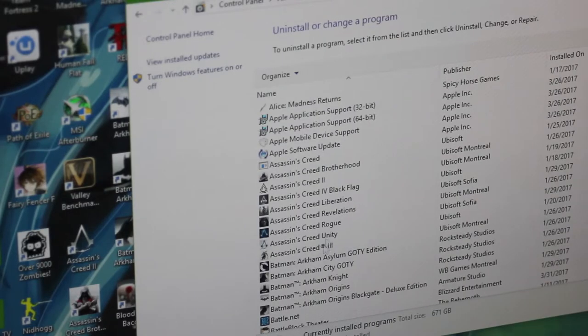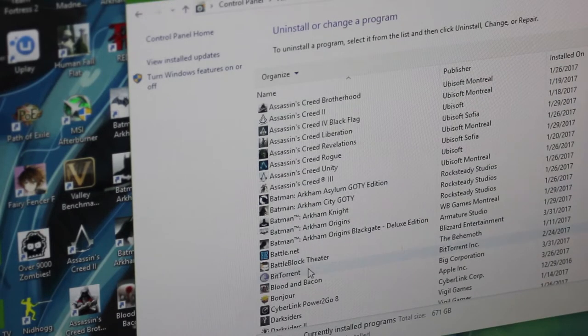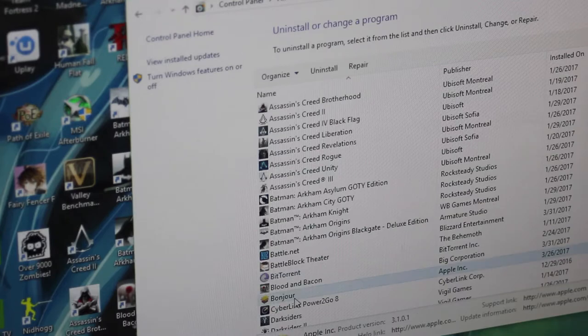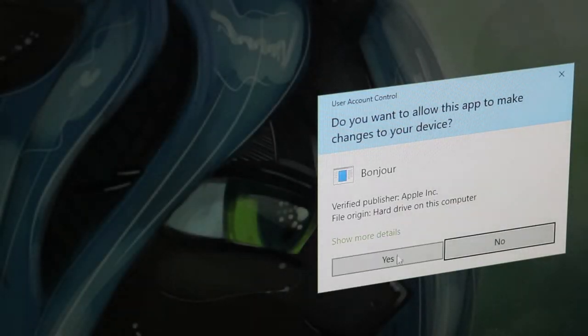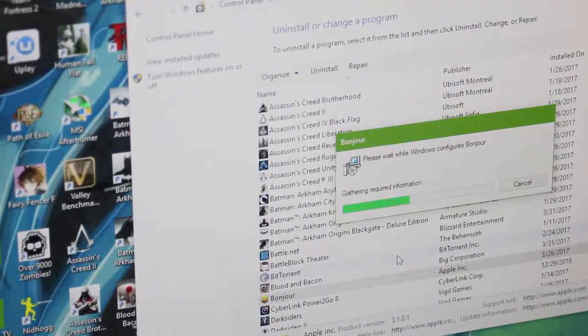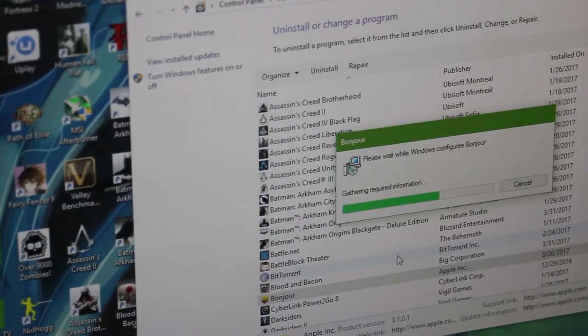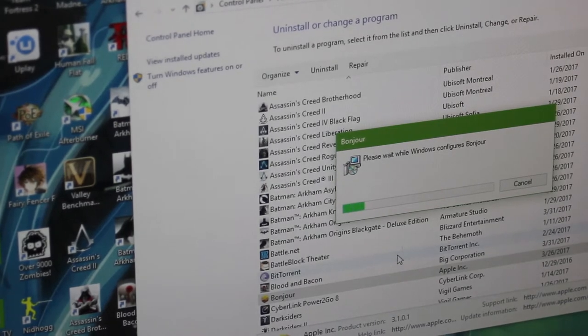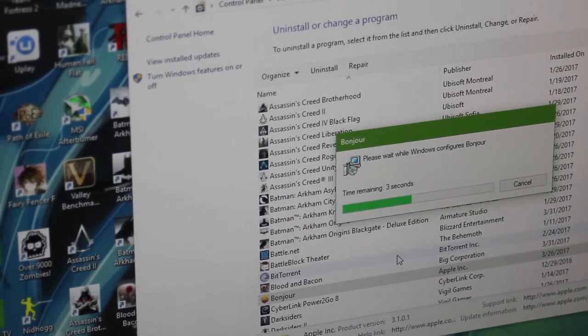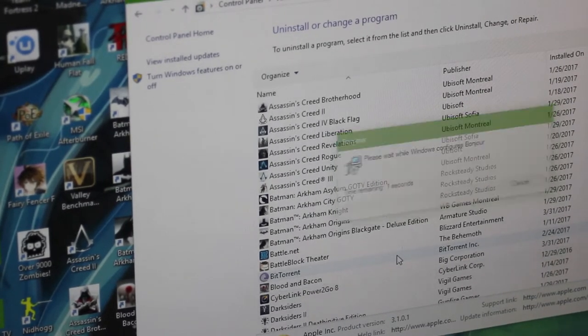To uninstall programs, simply type in programs and features into the Windows search bar and you'll see your list of programs currently running on your computer. Simply uninstall the ones you deem unnecessary by double-clicking them.